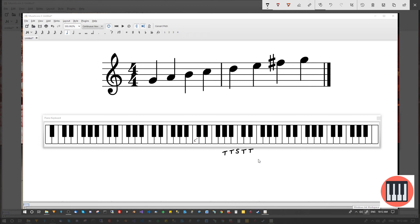Now the next interval we need in a major scale has to be another tone. The pattern is tone, tone, semitone, tone, tone, tone, semitone. Now E to F is only a semitone, which means we need to raise the F to F sharp, and hence we get the tone. And then finally, F sharp to G gives us our final semitone.